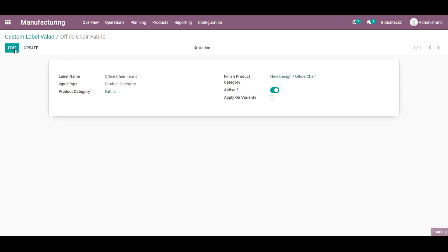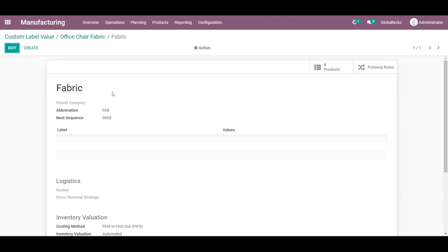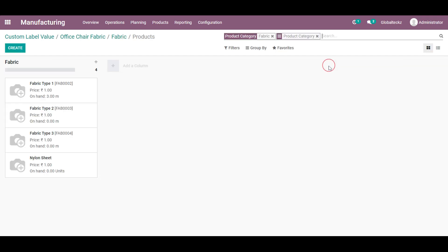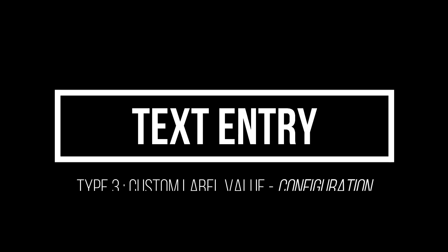And I will activate this. And whatever the products are in the fabric it will be shown in that product configurator window. There are the four fabric.